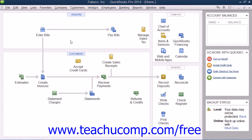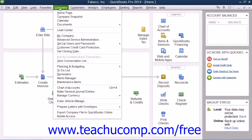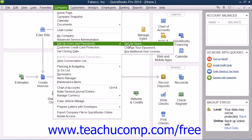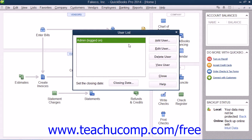You can set up users by selecting Company from the menu bar, then rolling down to Set Up Users and Passwords, and then selecting the Set Up Users command. That will open the User List dialog box.